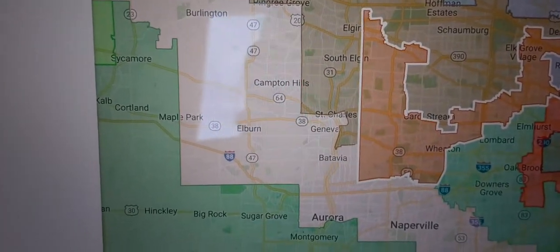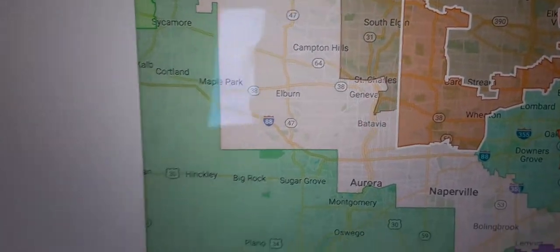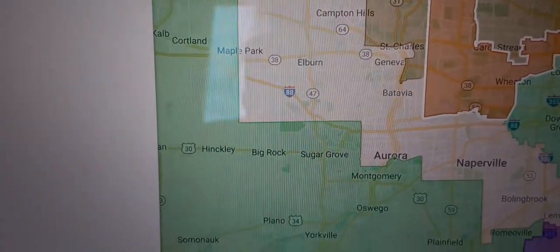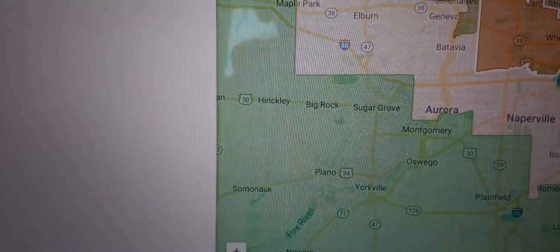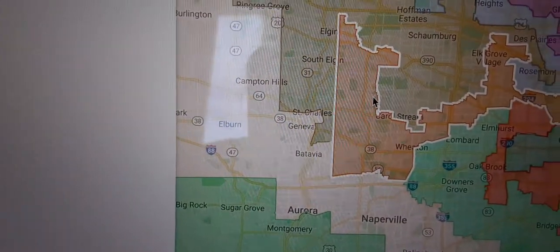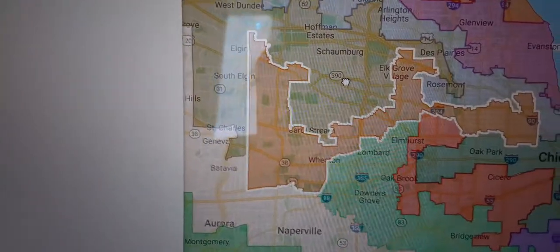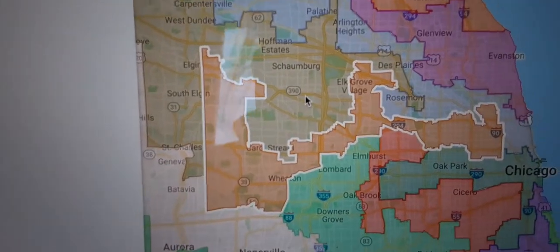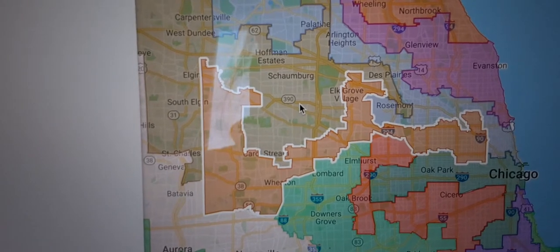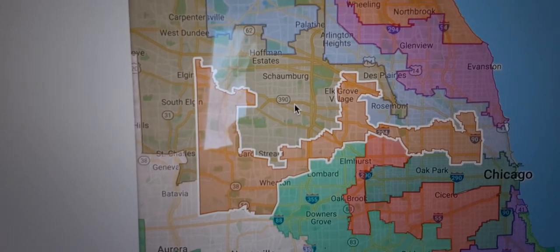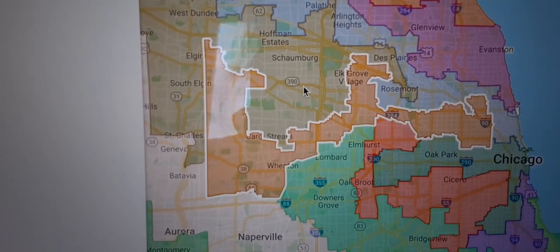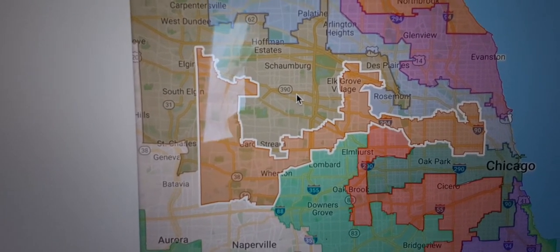That's the easiest way I've been able to find a map of the new congressional districts that you can zoom in and out of and really see where the lines are.